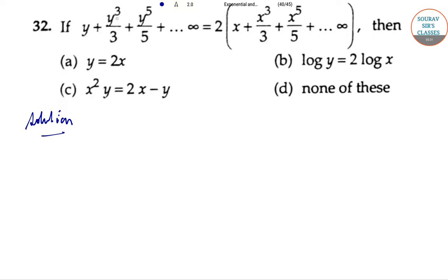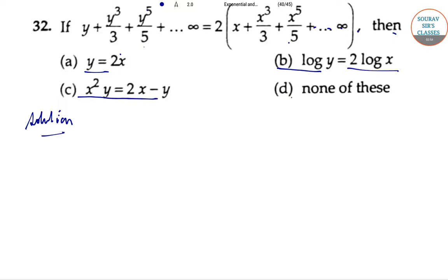If y plus y³/3 plus y⁵/5 and so on up to infinity equals 2 times (x plus x³/3 plus x⁵/5 and so on up to infinity), then which is correct? Options: y equals 2x; log y equals 2 log x; x² y equals 2x minus y; none of these.